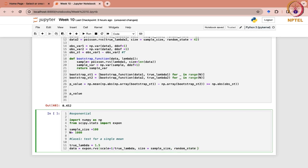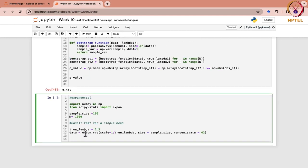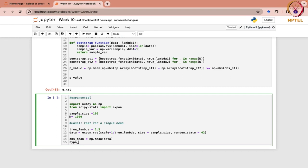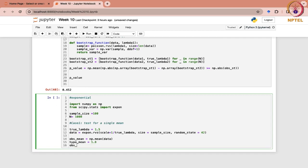Once you have the sample, you will calculate the observed mean — that is x-bar — using np.mean of the data. Likewise, you will have the hypothesized mean mu naught — suppose that is 1.8. Now you can find the observed statistic, which is the difference between the observed mean and the hypothesized mean. This basically gives you T.